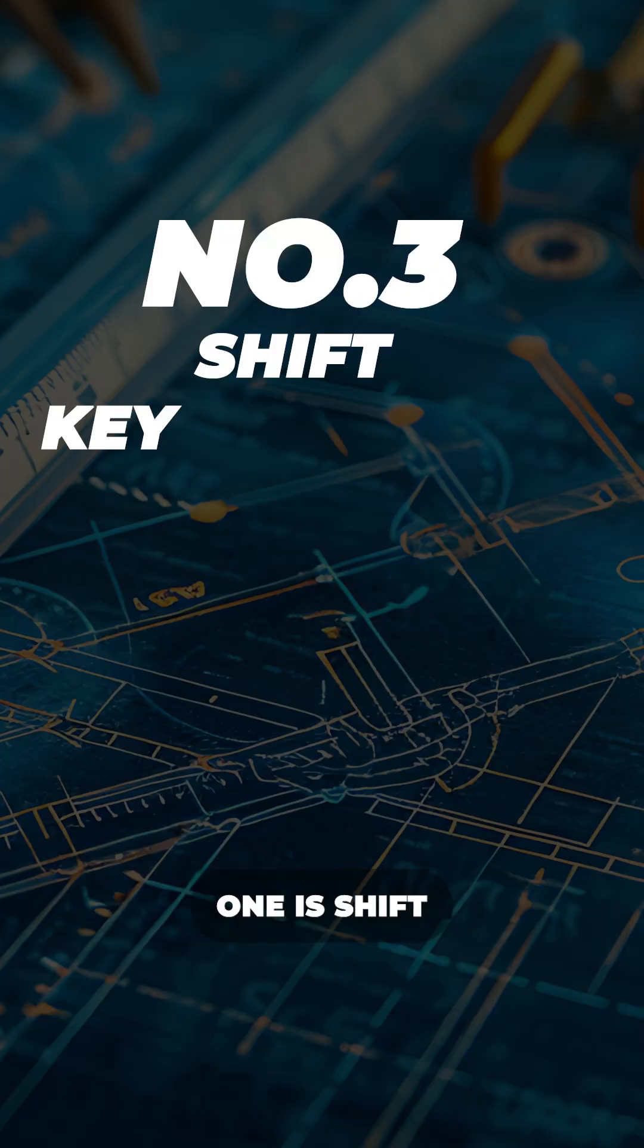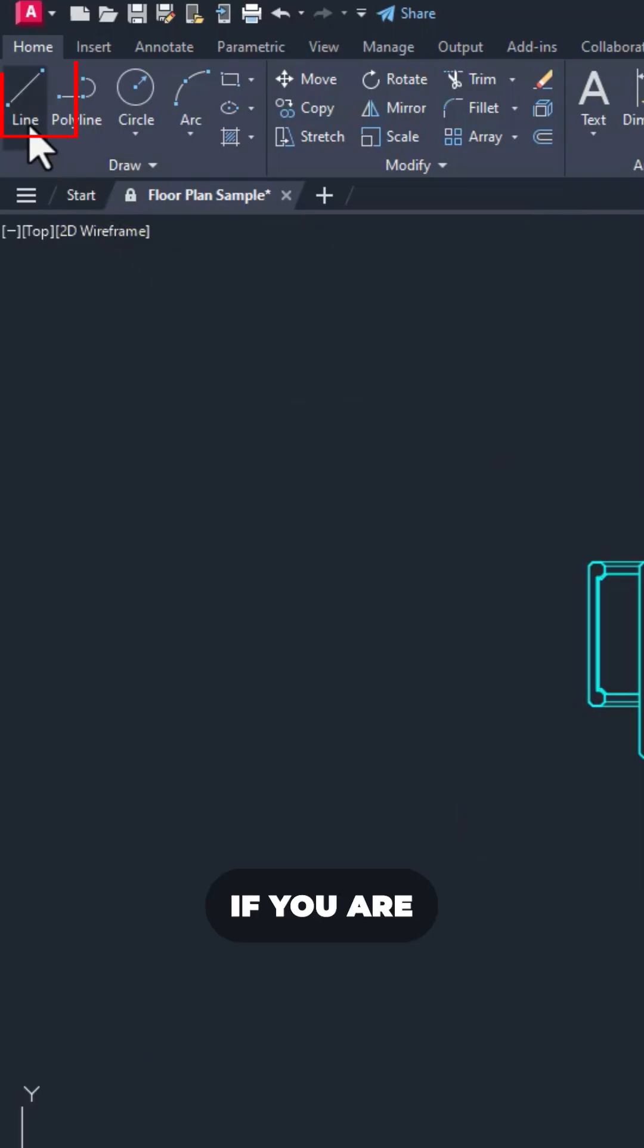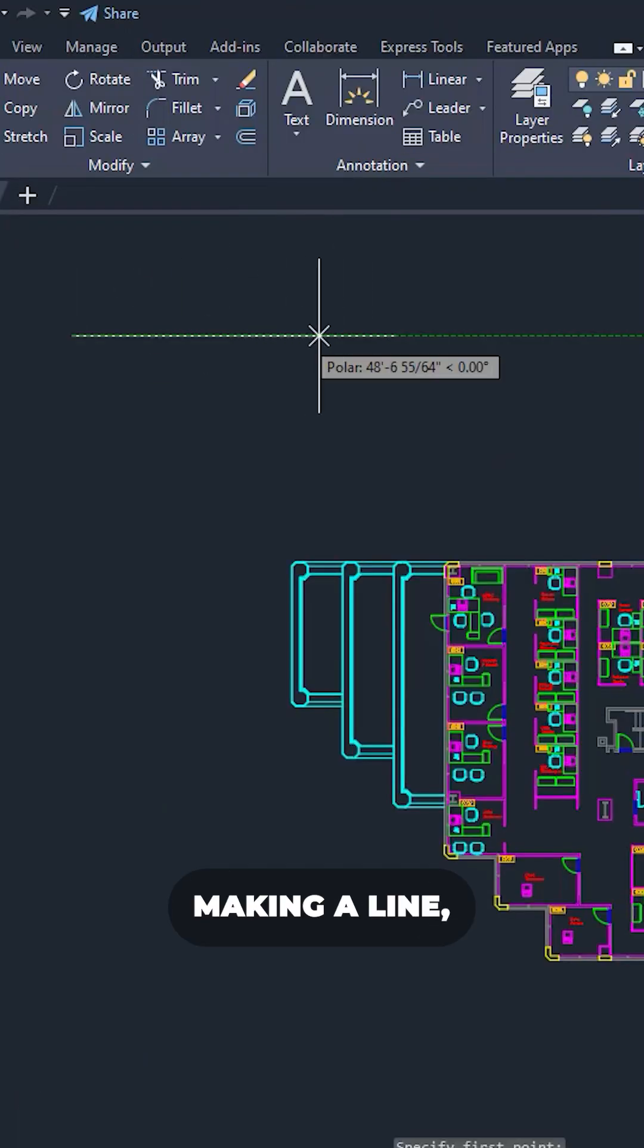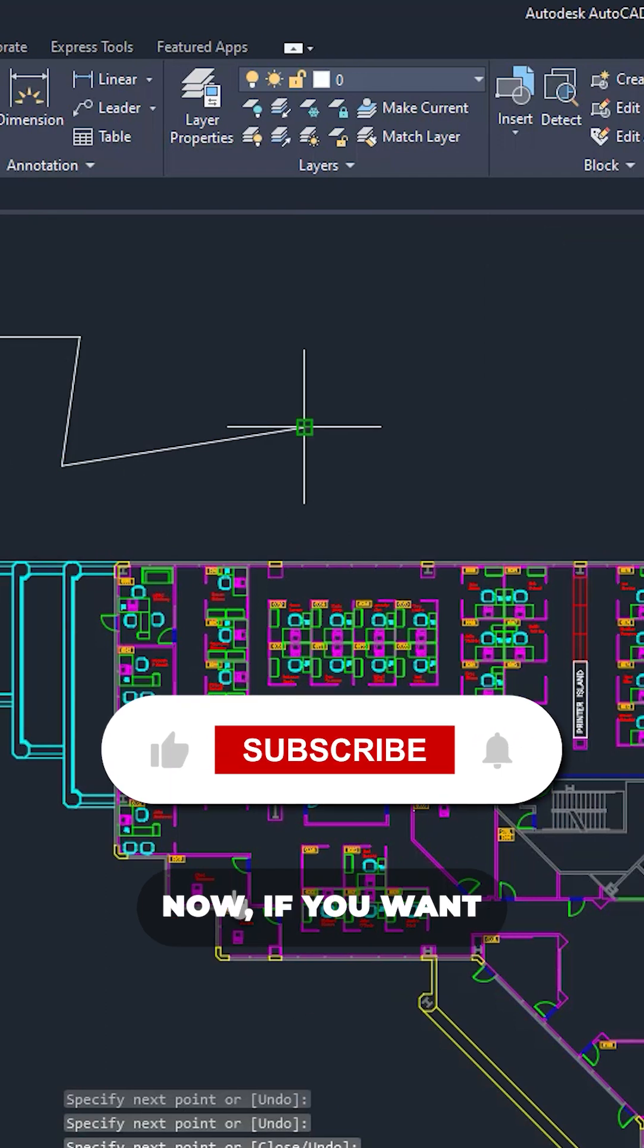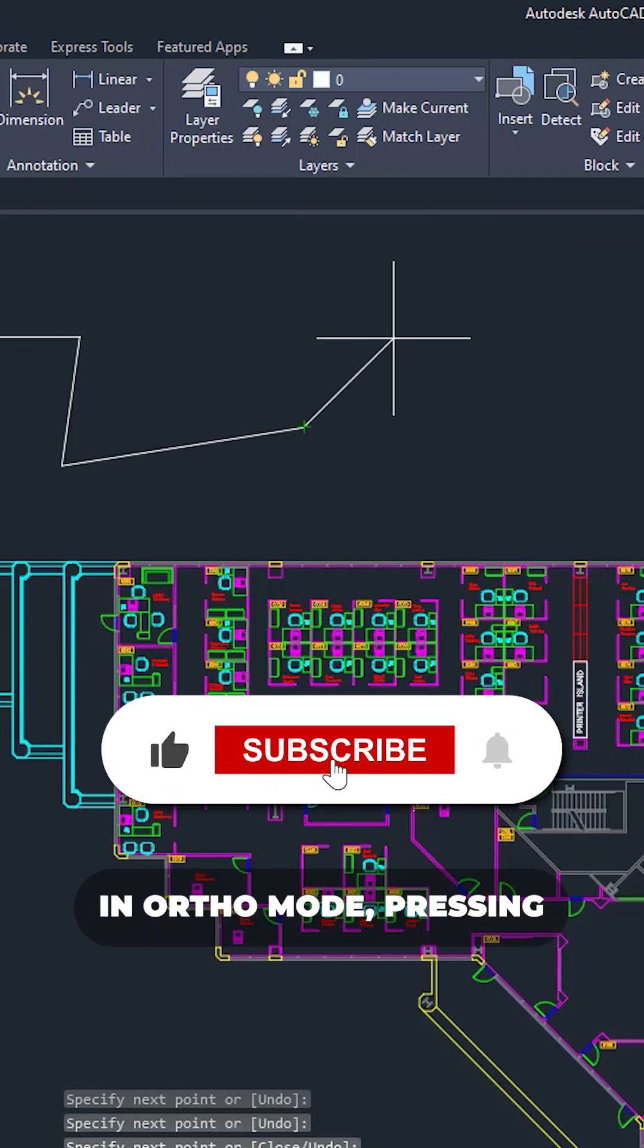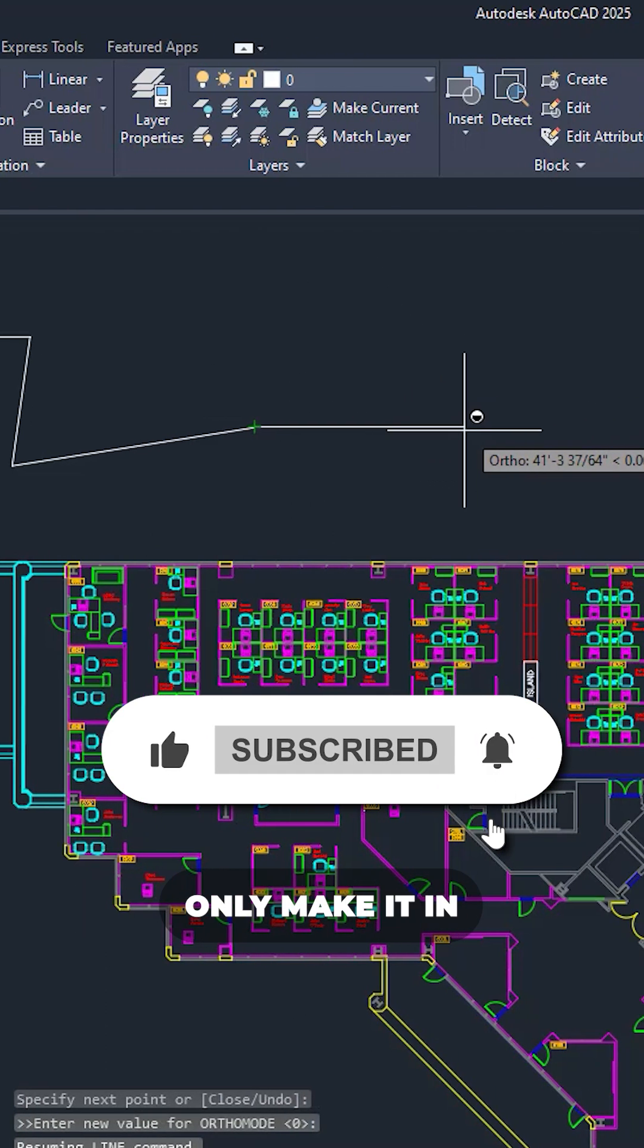And the final one is shift key override. For example, if you are making a line, it's in polar mode. Now if you want to restrict it in ortho mode, press and hold your shift key and now it will only make it in 90 degrees.